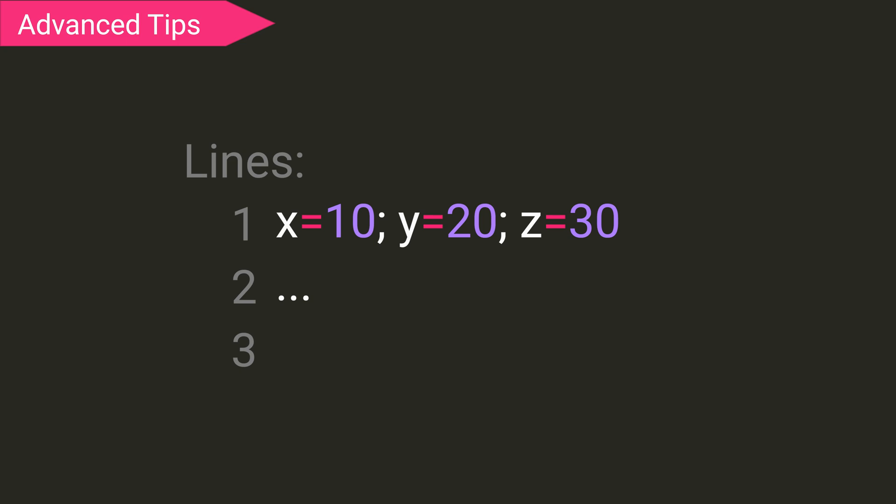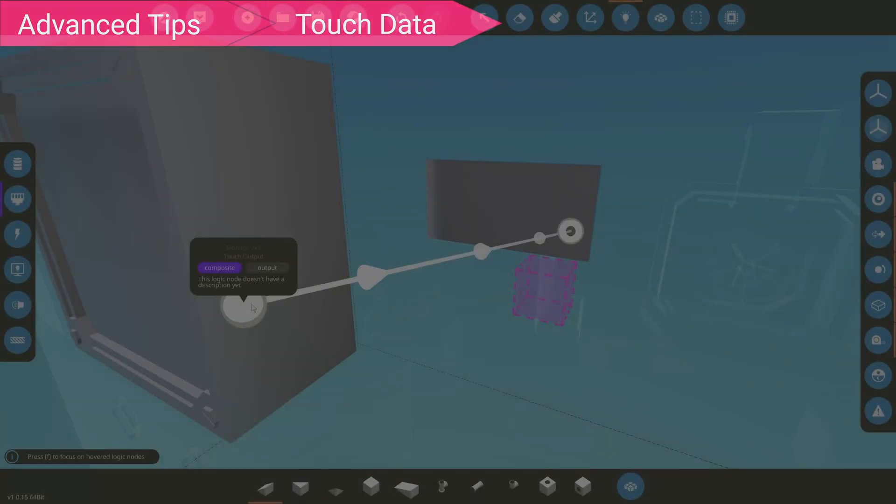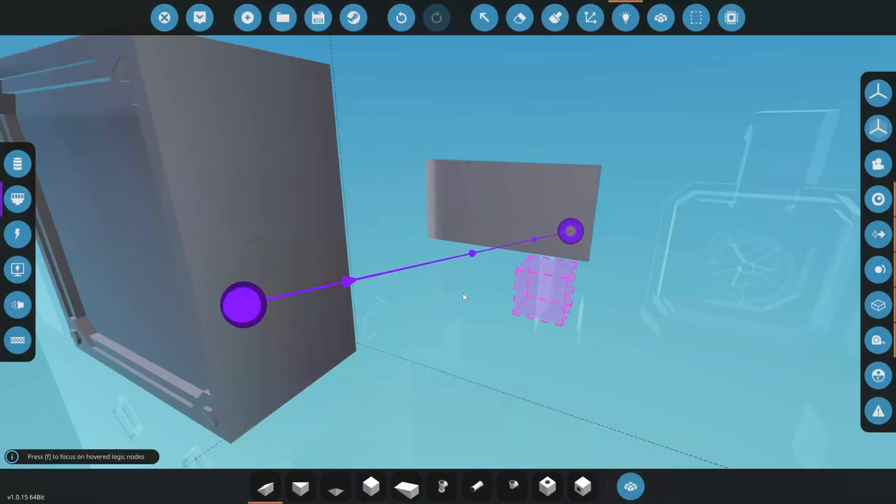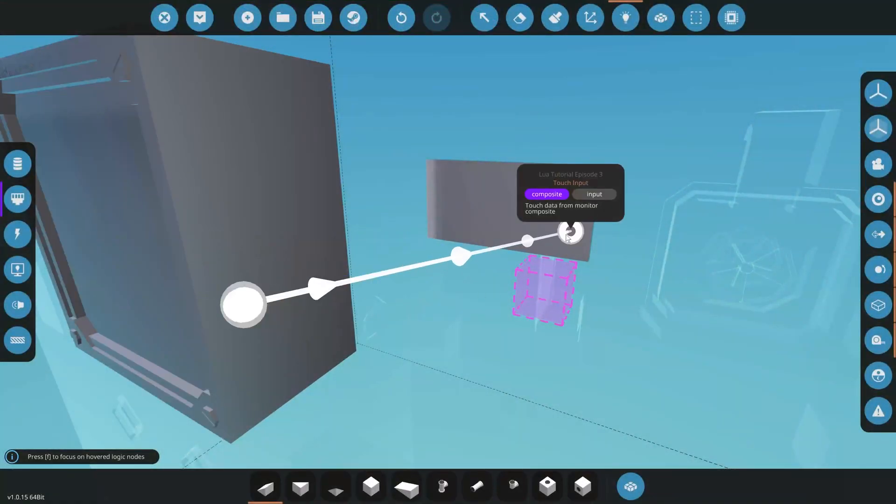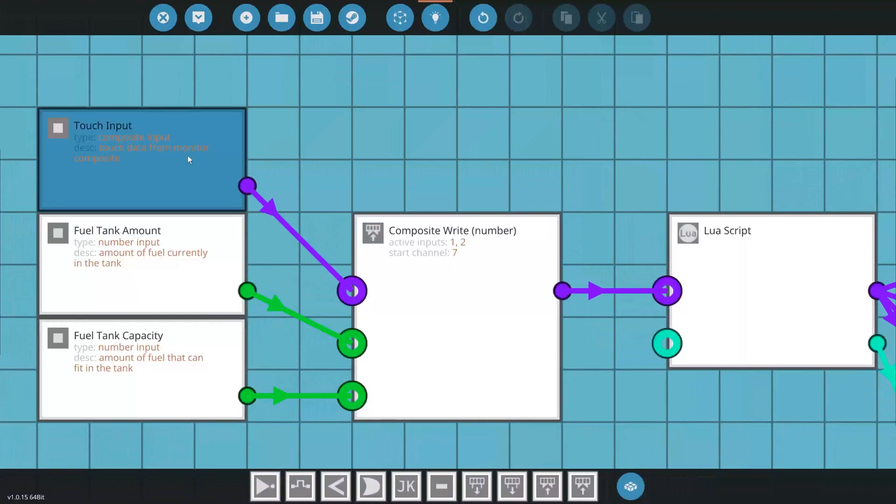The next tip is using a semicolon to end a line, so you can do more on one line. In order to enable and receive touch data from the screen, you will have to connect the composite node on the screen to the composite node on the Lua script.